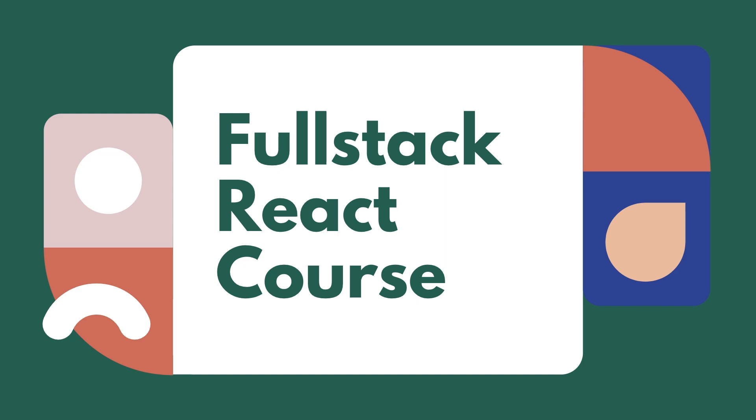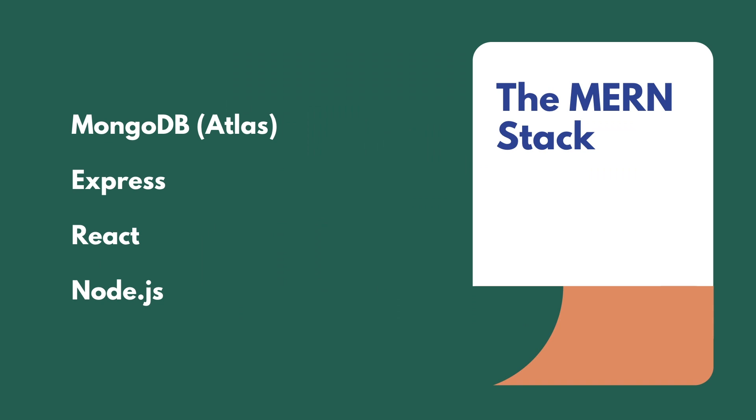We'll be making use of the MERN stack. This includes MongoDB using their cloud database service Atlas. We're going to use MongoDB to store user information and to-do items.